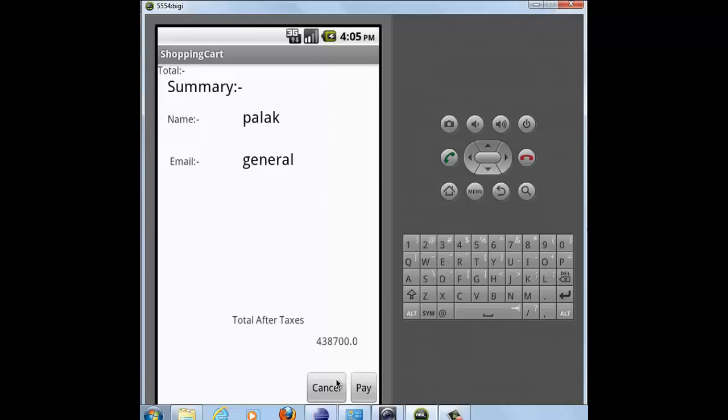If I click on cancel, my transaction will be cancelled. But if I click on pay, the payment will be made and I will be moved to my first activity.